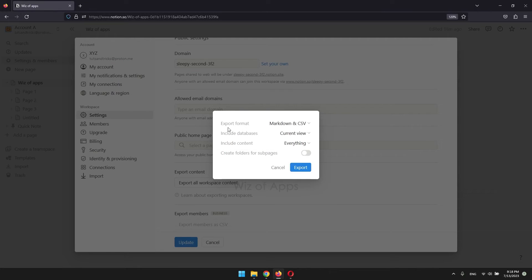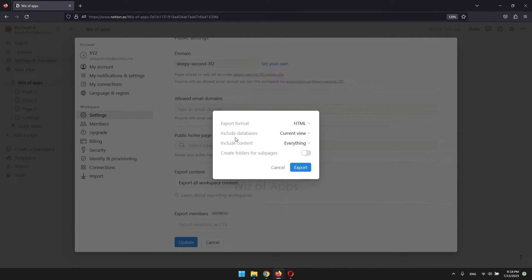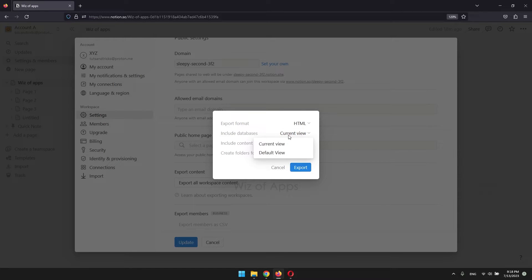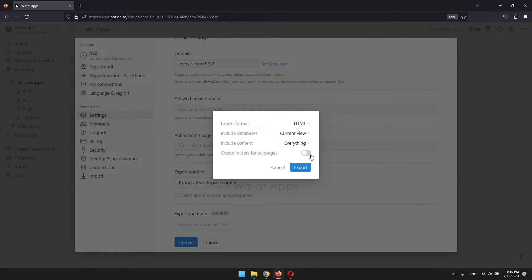You get to choose the format. If you have databases, you can choose to export them in the current view or default view. You can include everything or exclude files and images. And if you have subpages, you can choose to create folders for them.